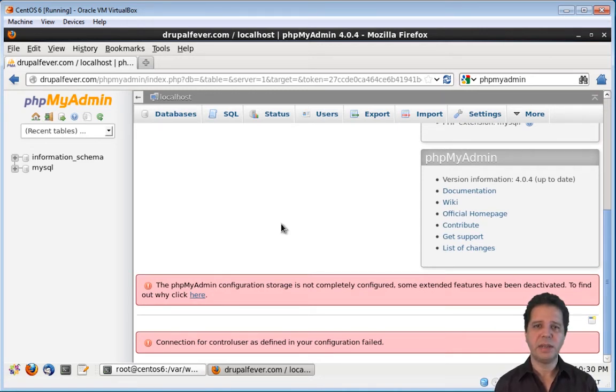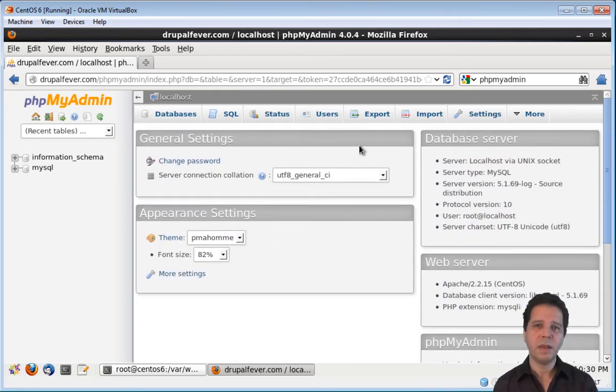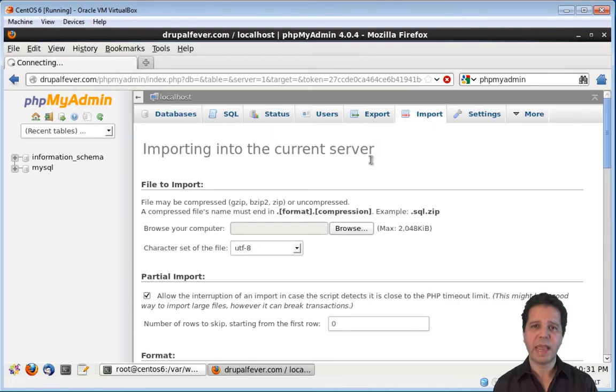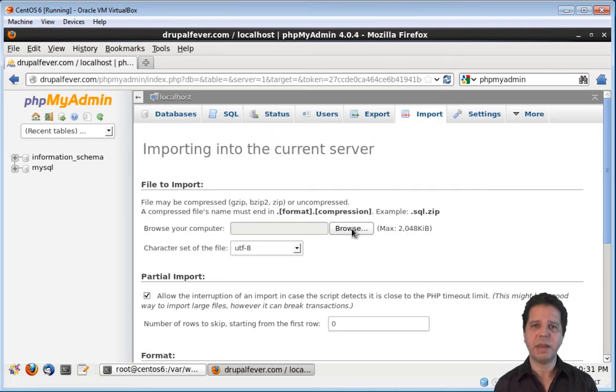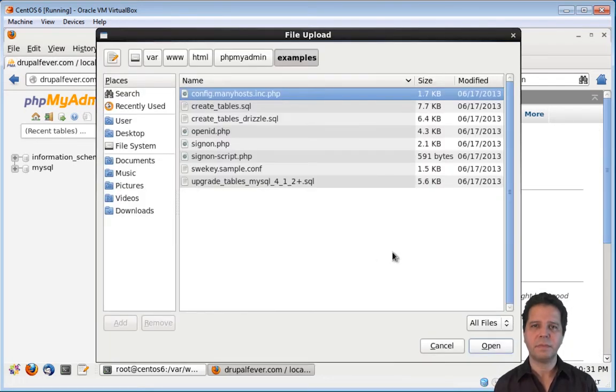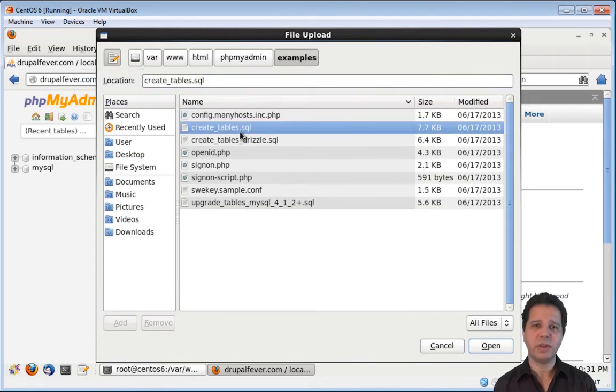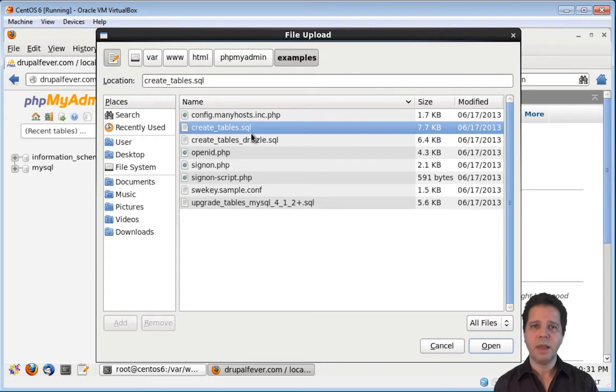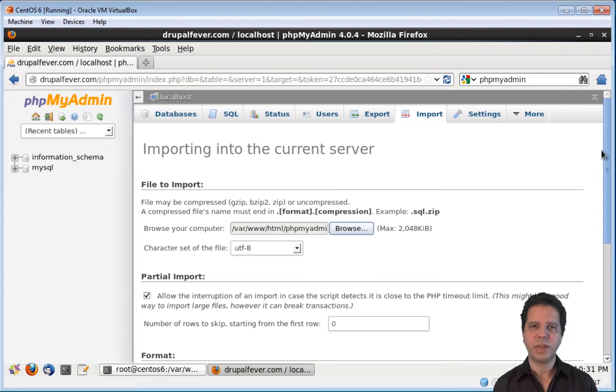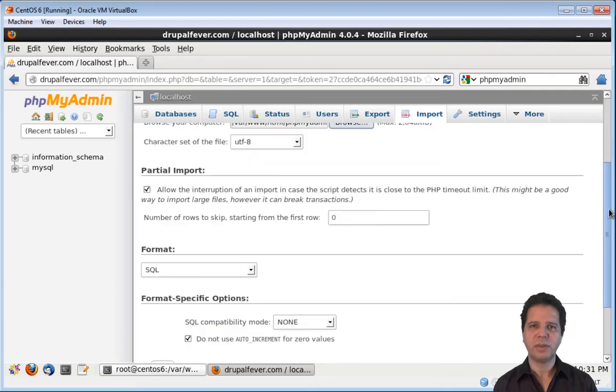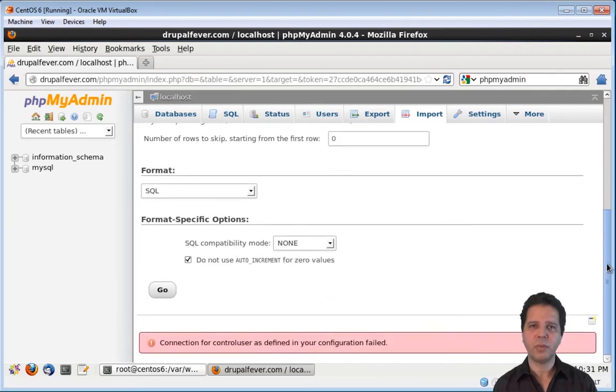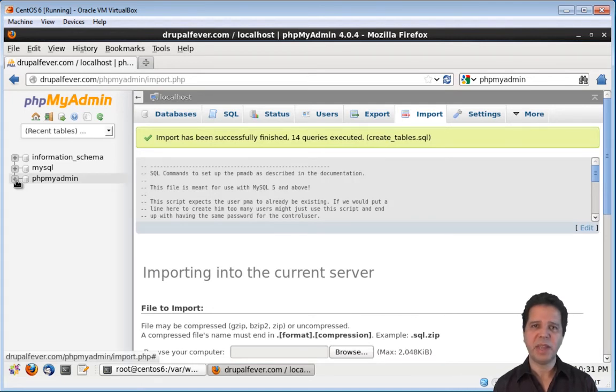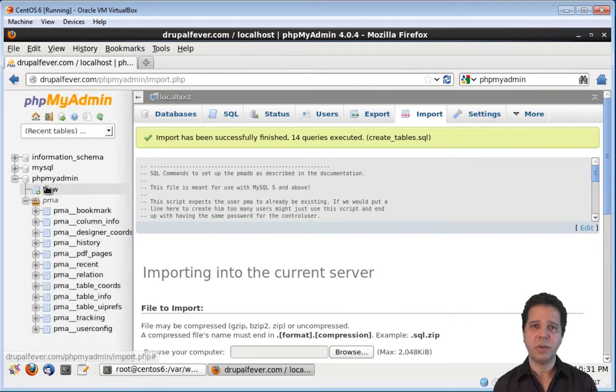Now I need to take care of the other two warnings. First, I need to import a file that came with the phpMyAdmin installation files. This file is located on the phpMyAdmin folder inside of the examples folder. The file is called create_tables.SQL. Let's go down and we need to click on the Go button. Importing has successfully finished. It created the phpMyAdmin database with all these tables.